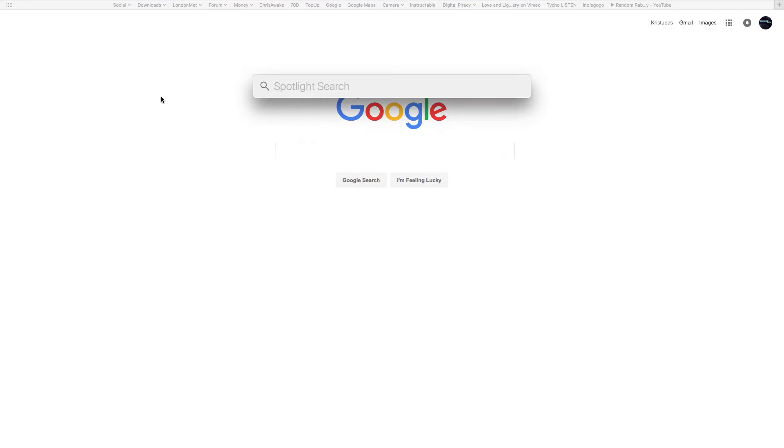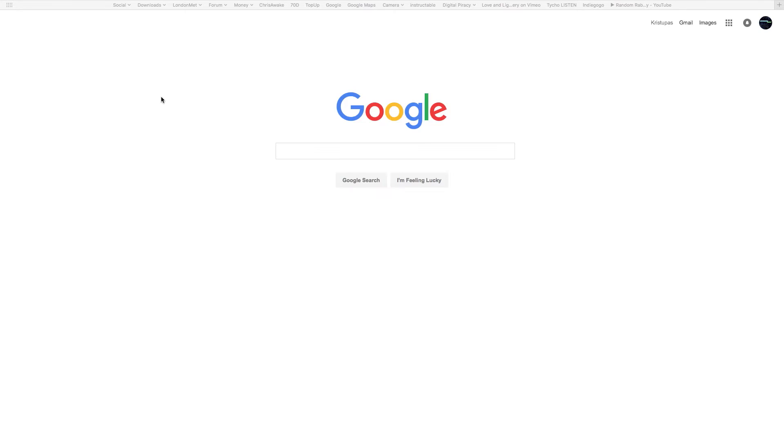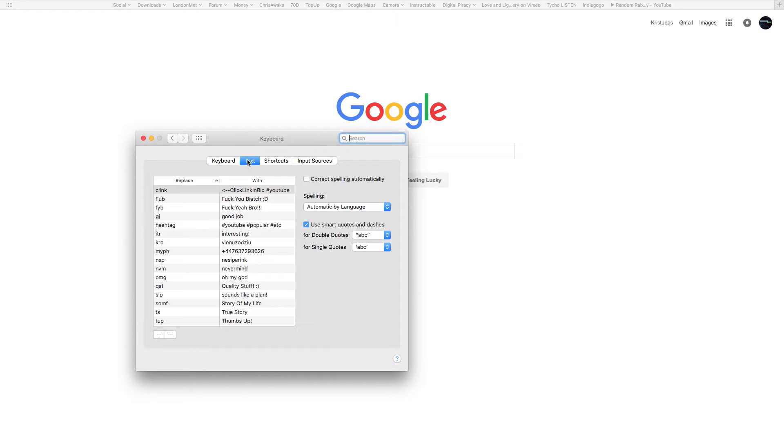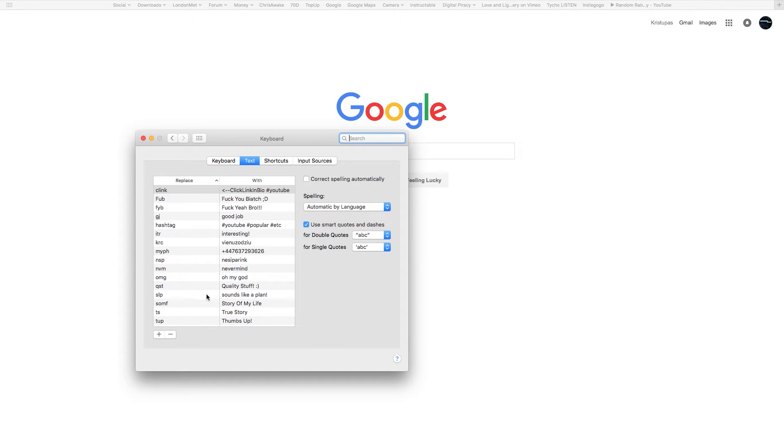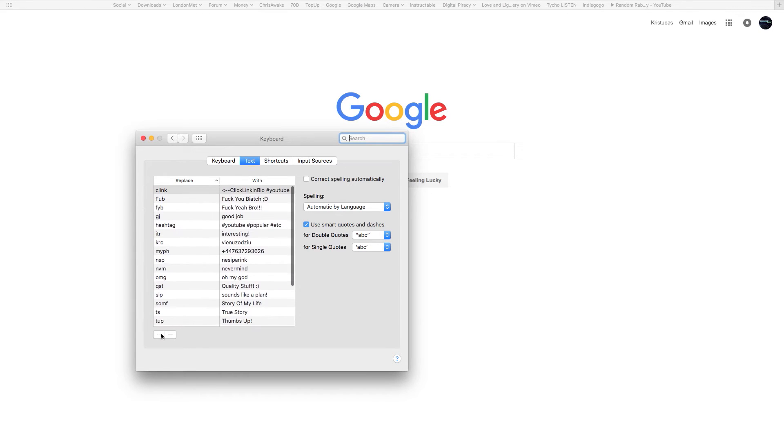If you prefer to do it on the MacBook itself, go to Spotlight search, then Keyboard, then Text — and there we go, it's the same list. It's all synced on iCloud. So your iPad, your iPhone, your MacBook — they should all be synced together, and you can use those shortcuts across all of them.